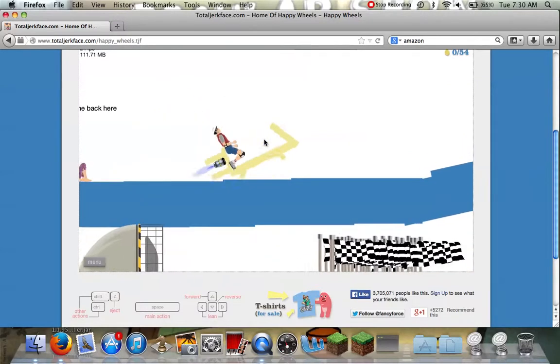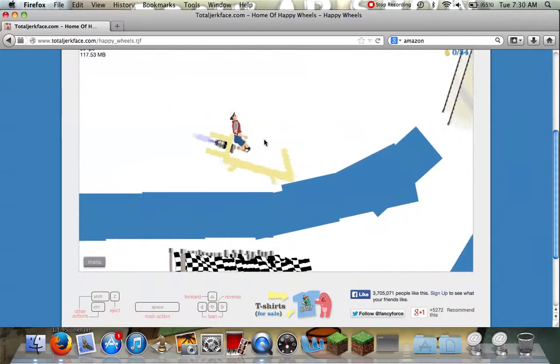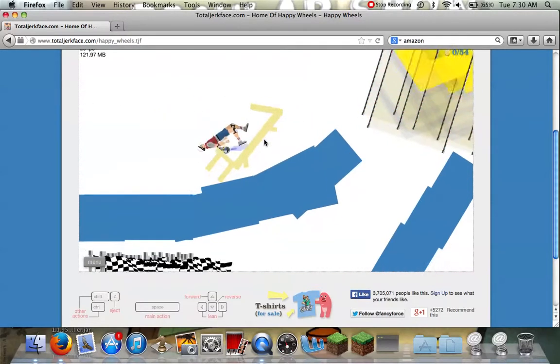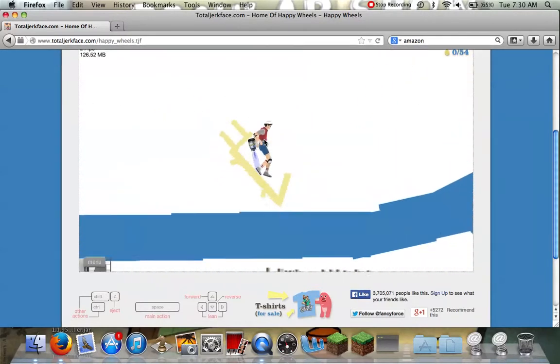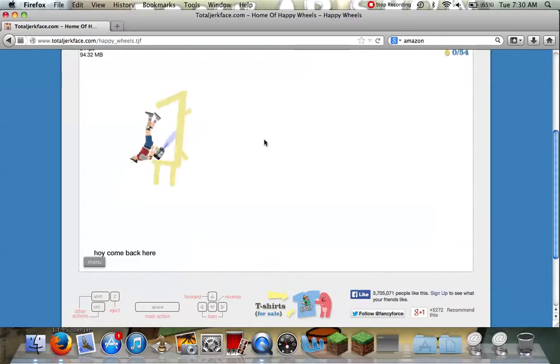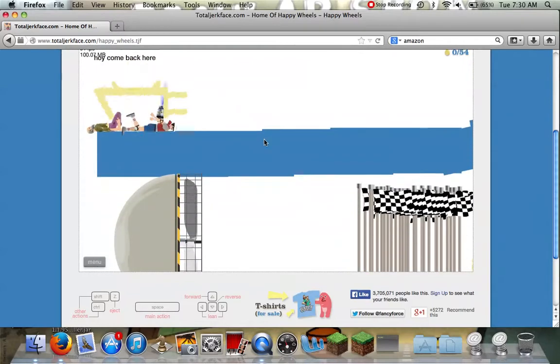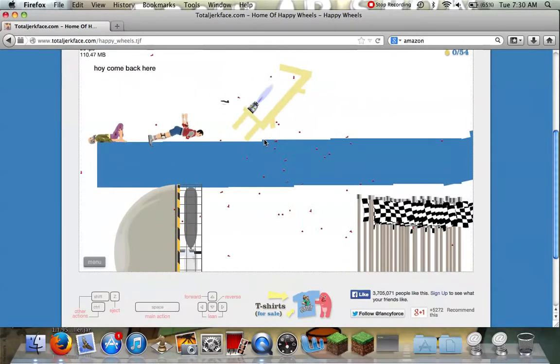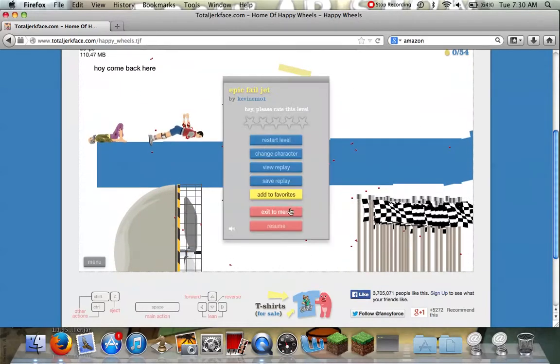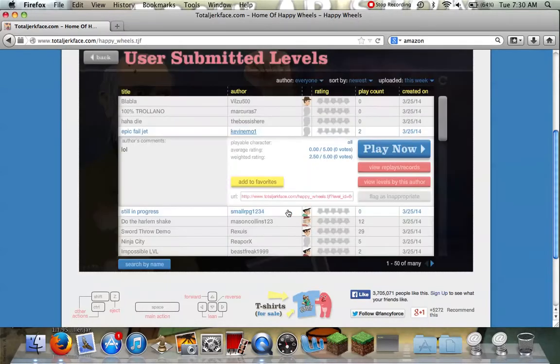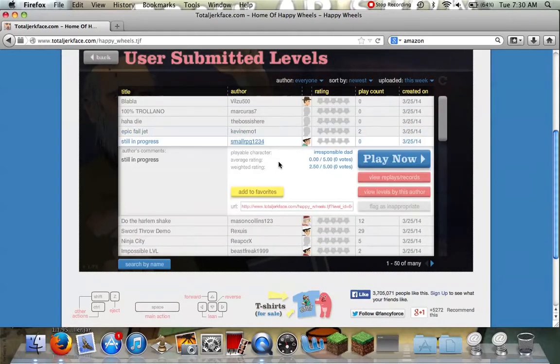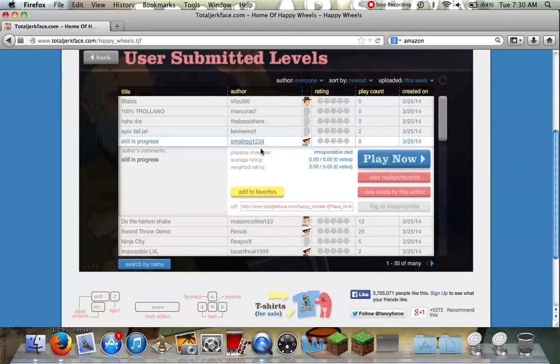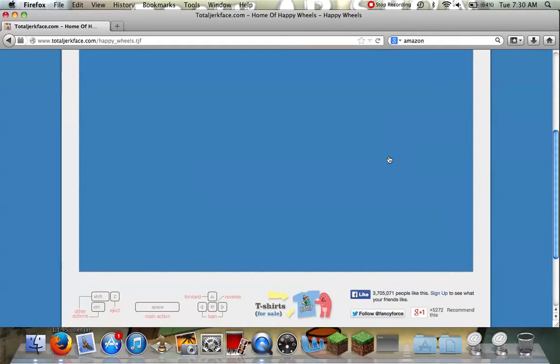No, I need you to do this right to me. Woo! Woo! Woo! I'm gonna do it. Woo! Oh, yeah. Still in progress. By small RPG 1, 2, 3, 4. Still in progress.